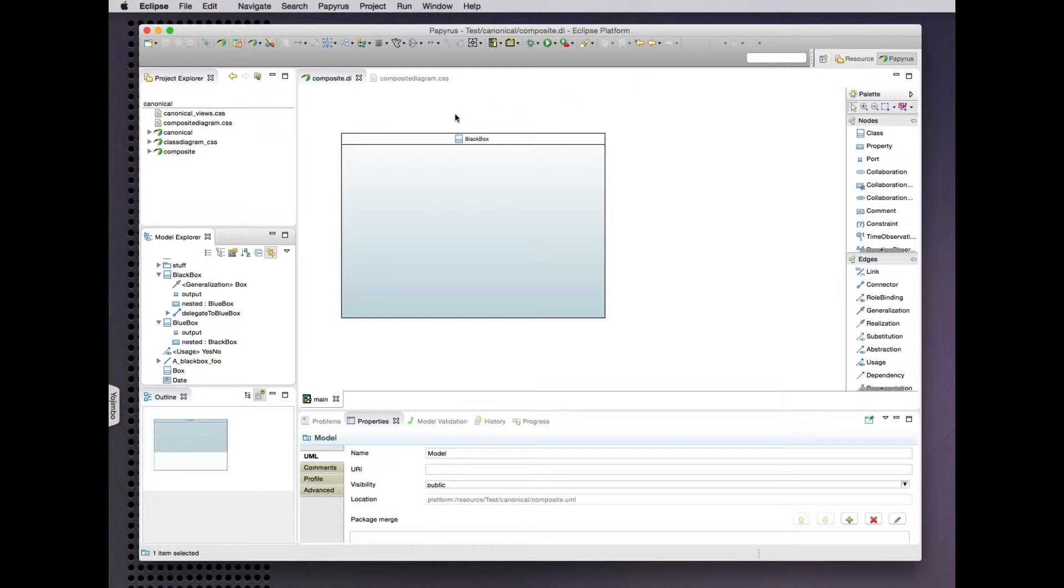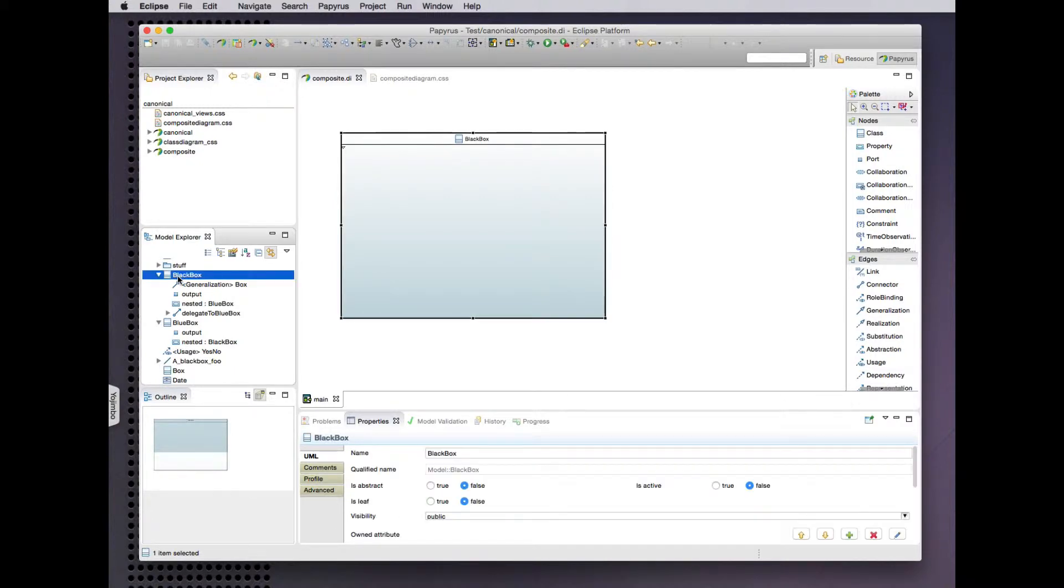So here's a very simple composite structure for a black box class. It has a port and a part and a connector that we don't see in the diagram yet.